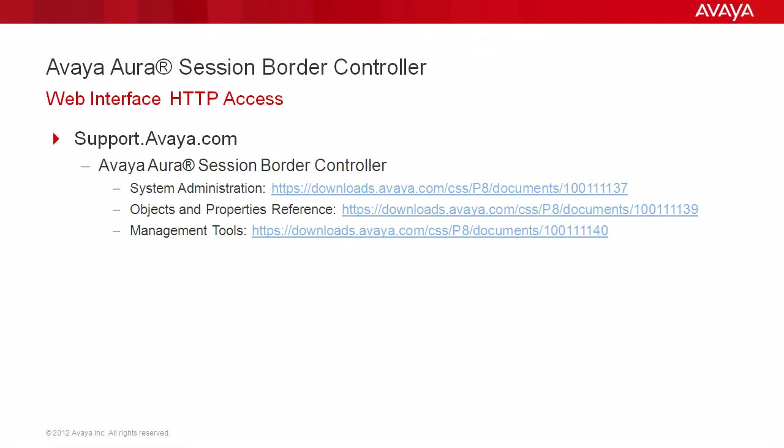For additional information on SBC Administration, reference Avaya Aura Session Border Controller documentation on support.avaya.com, including the System Administration, Objects and Properties Reference, and Management Tools Guides.